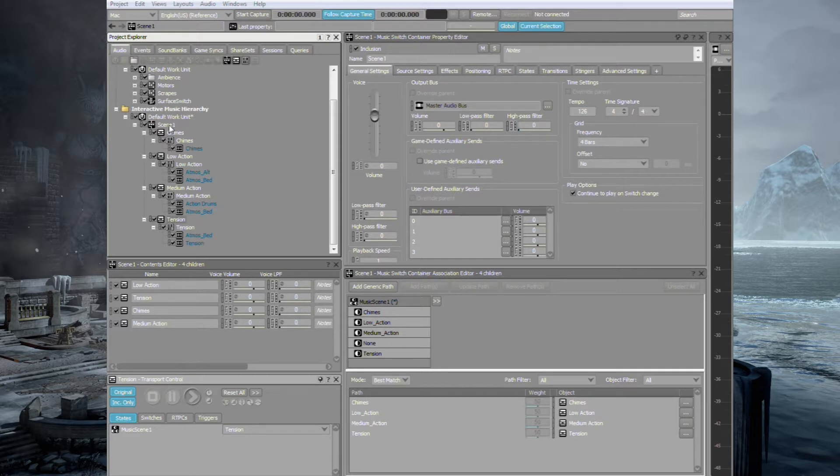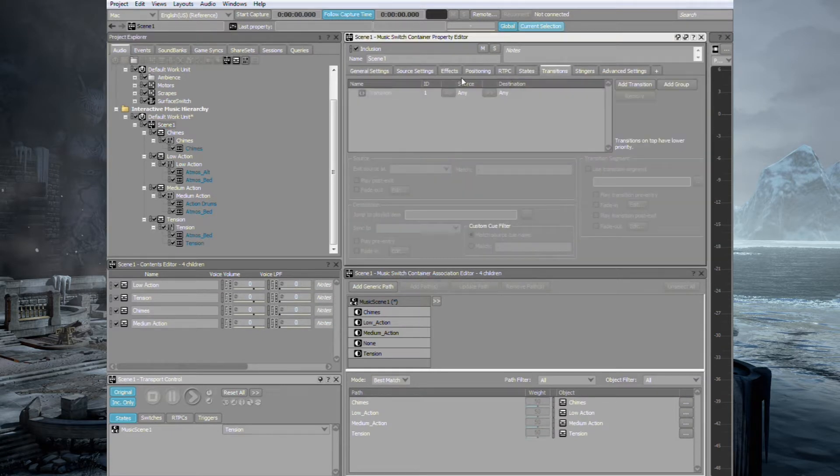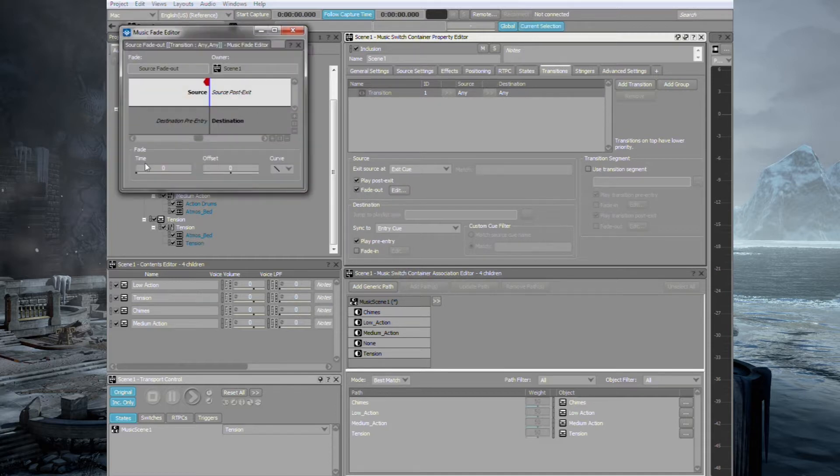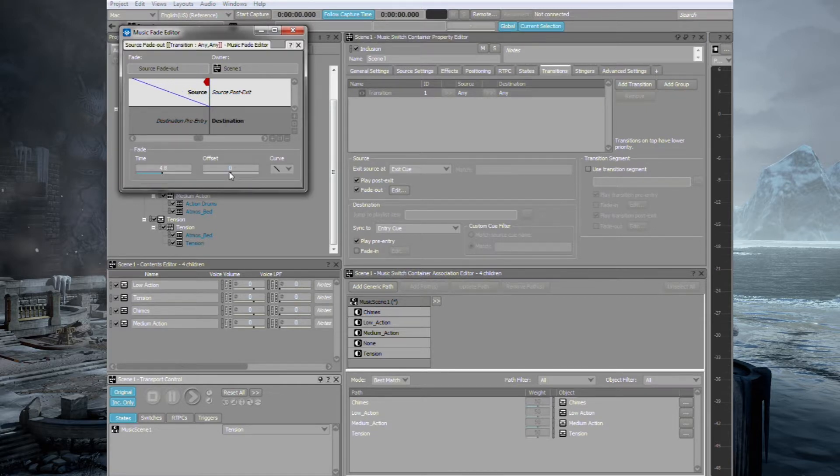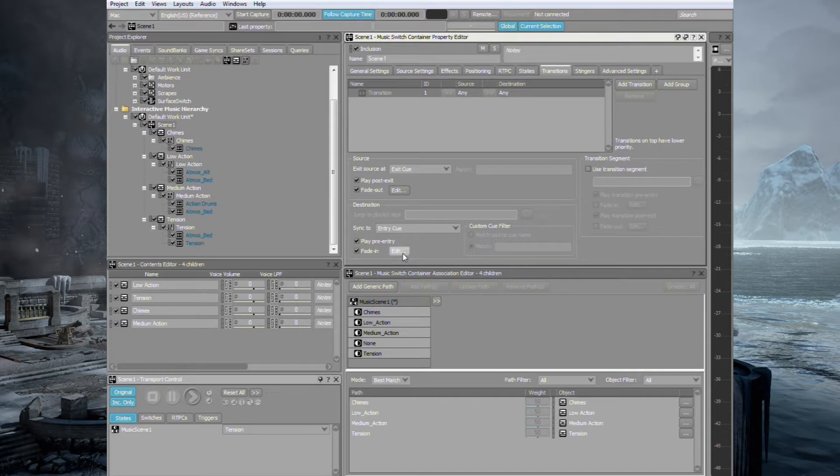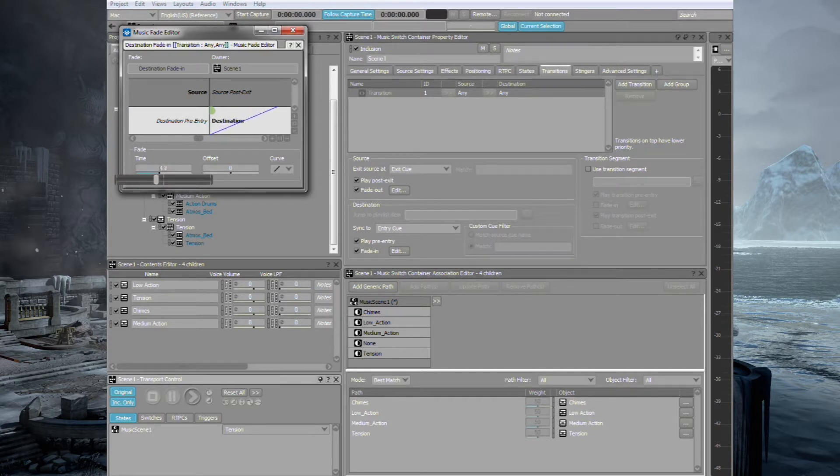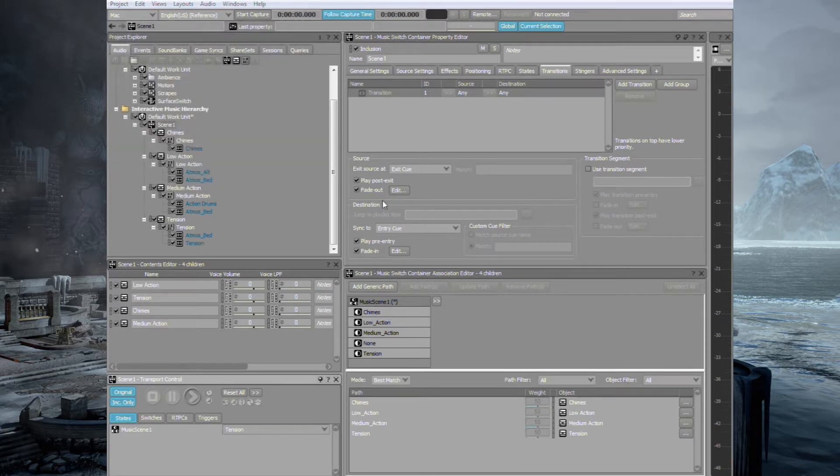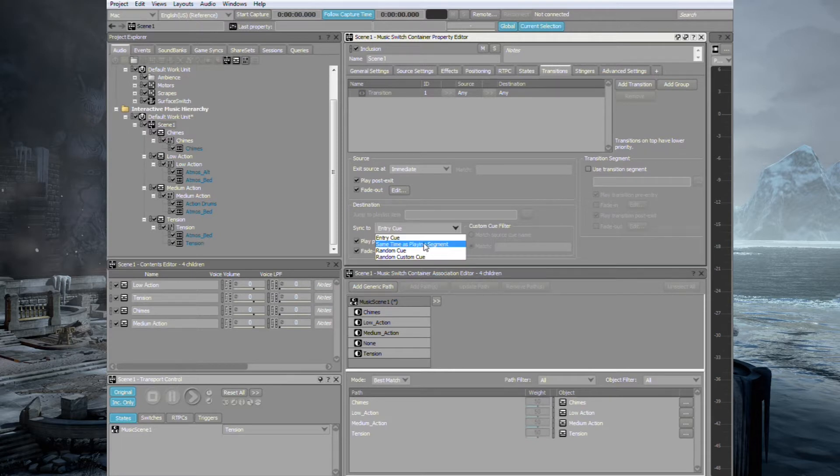Let's go up a level to our main switch container and go to transitions. And this is where we can set the transition timings between each state. We do the fade-ins and fade-outs. Just leave the source and destination as any and open up the fade-out. And this is the timings or the curve or the transition period for the fade-out out of a stem. And we'll also do the fade-in to the other stem and we'll match it so we get a constant volume. You can adjust the curve down the bottom right but we'll just leave it straight for now just because it's faster. And one last thing, if you just check the exit source, we'll just change it to immediate because each of the layers actually are perfectly timed with each other. And then go down to the sync to and we'll just go same time as playing segment.